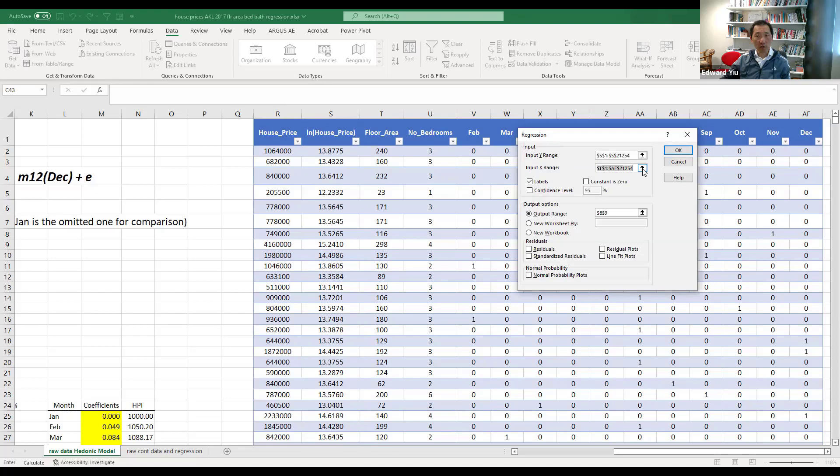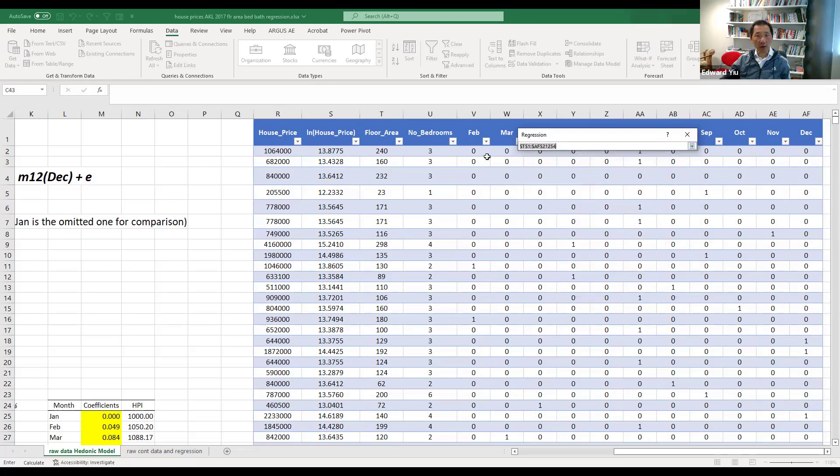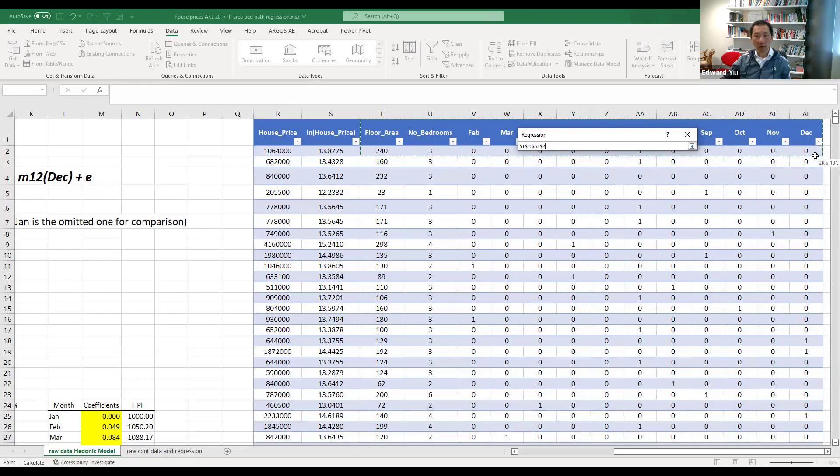Similarly, for the independent variables, we include from floor area, number of bedroom, and all the 11 dummy variables for month number from the first transaction to the 21,254 rows.